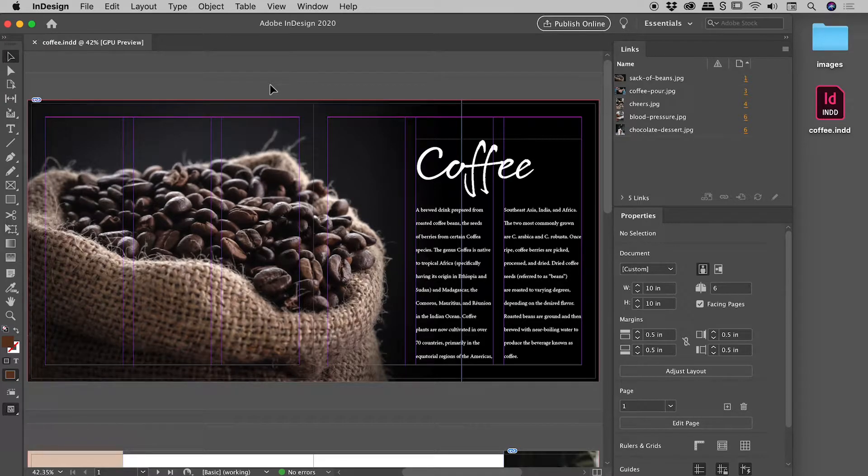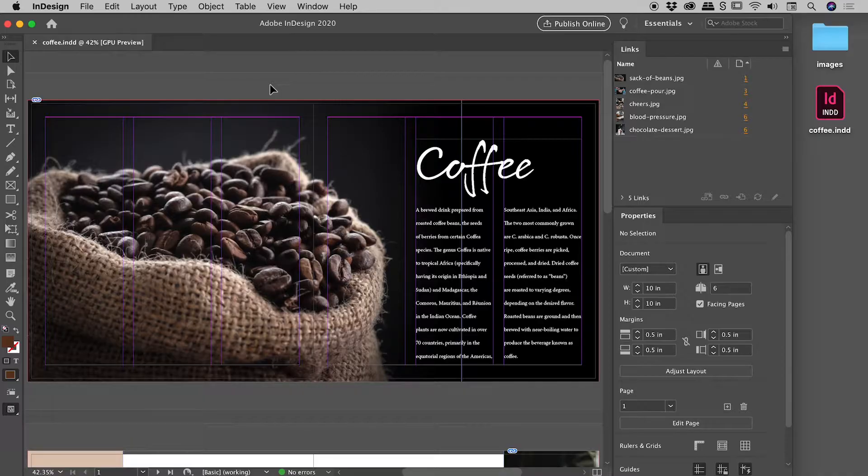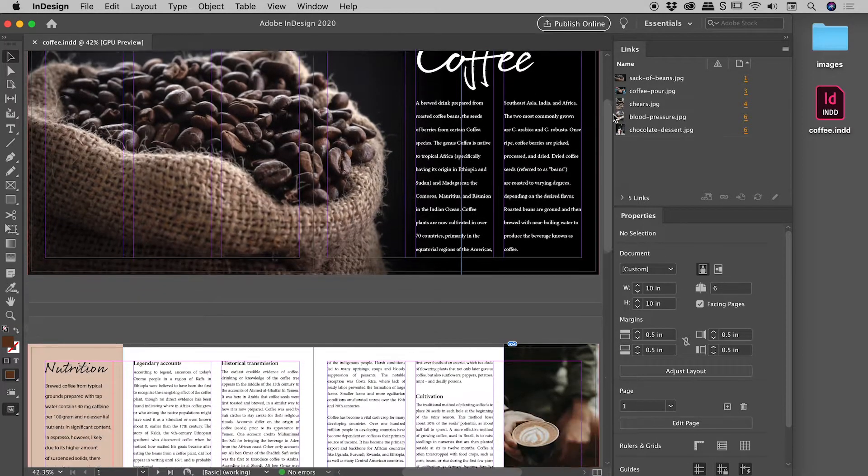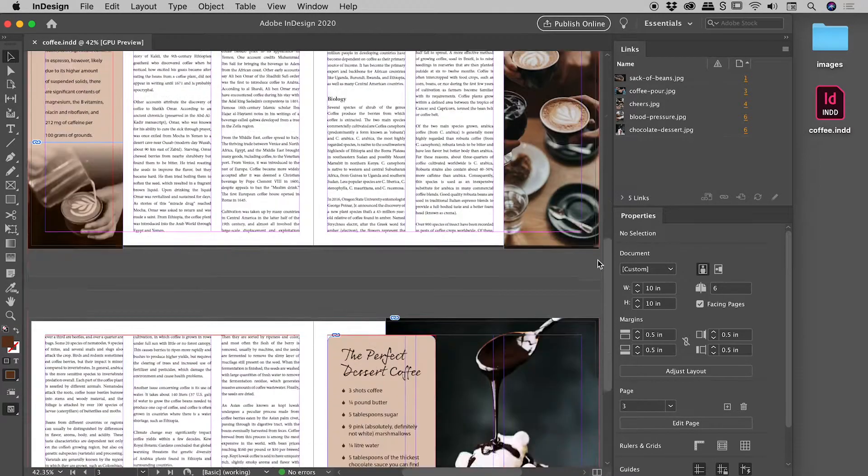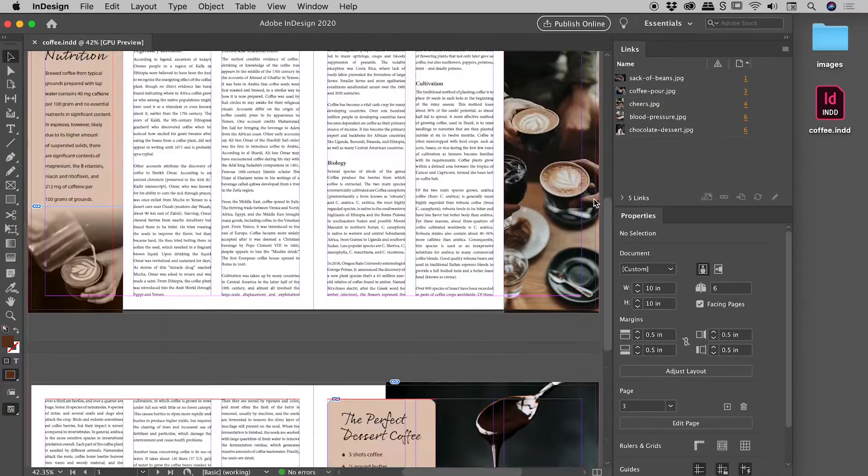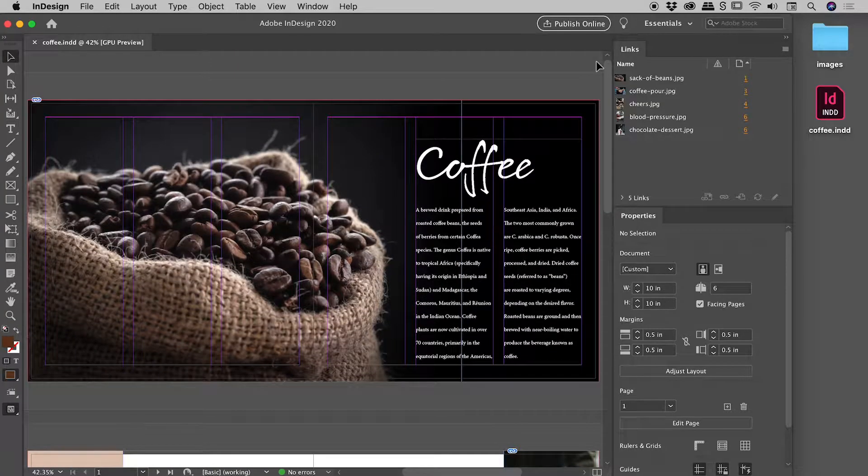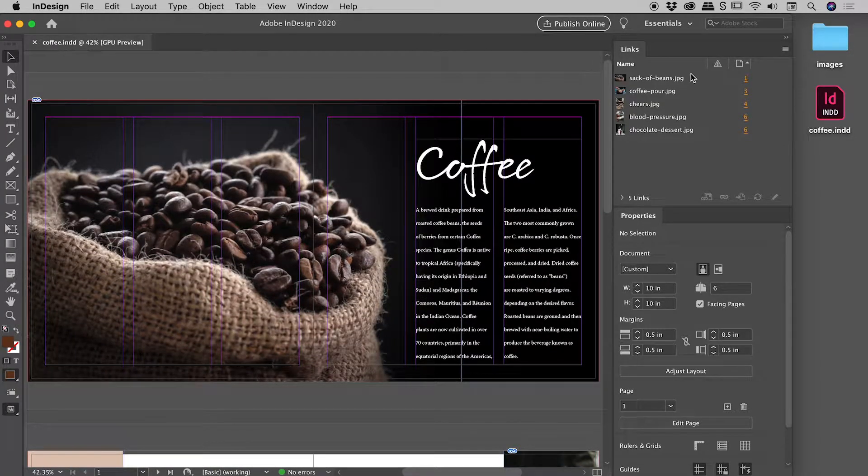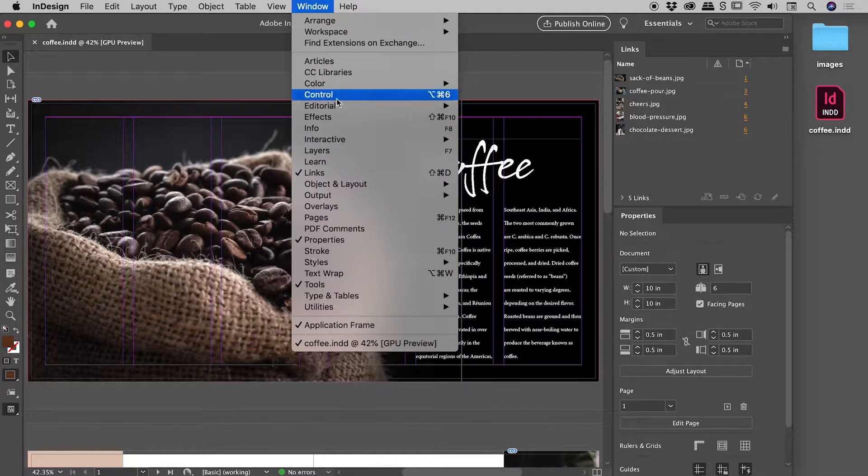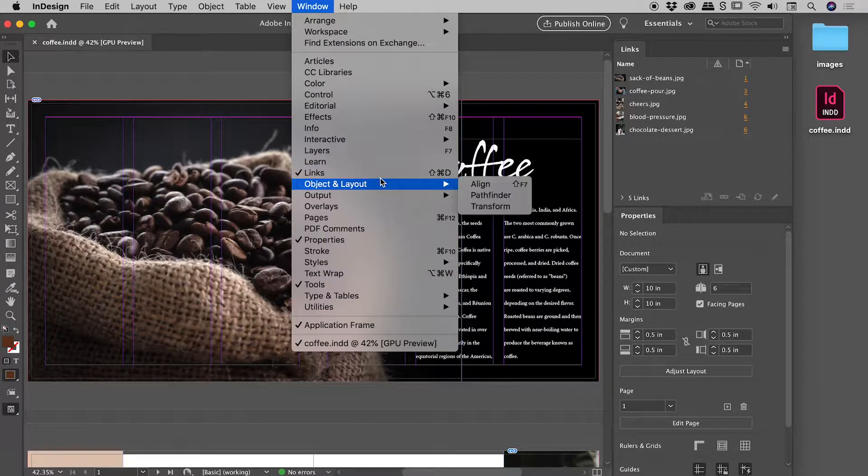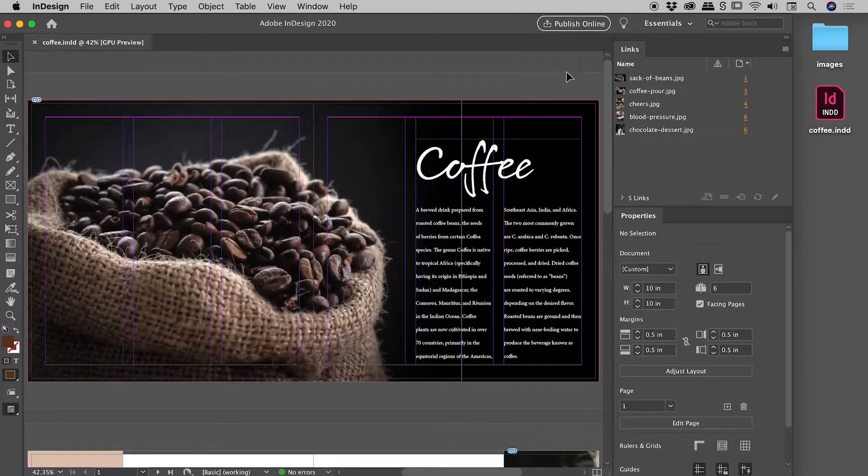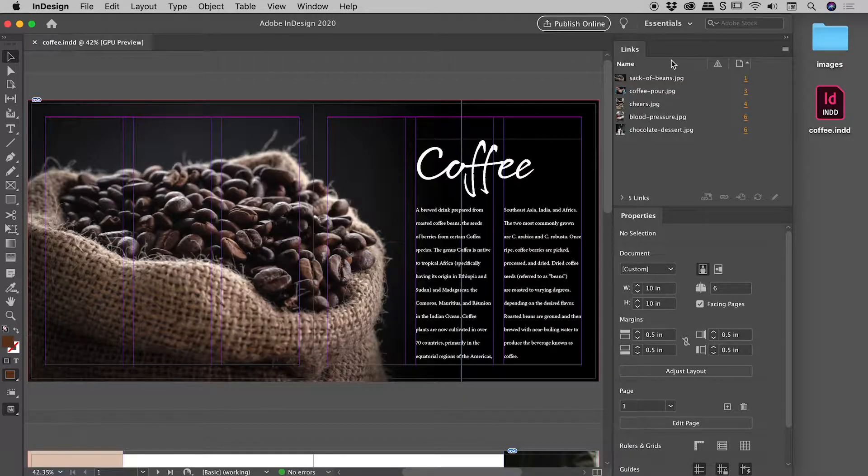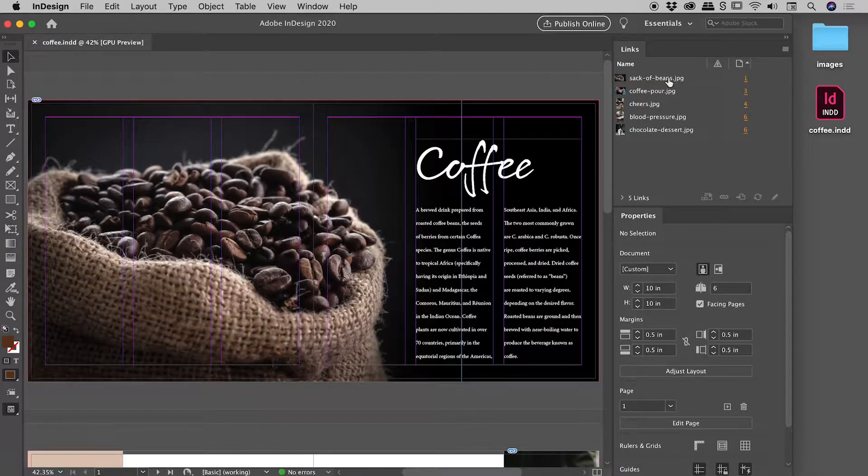We are here inside of InDesign, and I would like to show you how you can fix broken links. So this document that I have here, everything is currently okay, and it contains five images. I have my links panel open just here. Window links is where you can find that. And you can see that the condition of everything right now is great. I'm not seeing any warning signs.